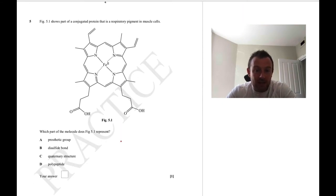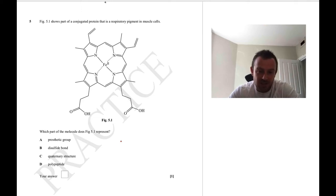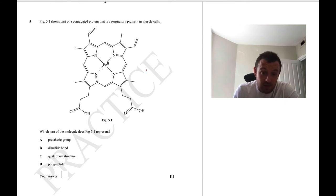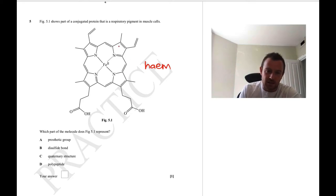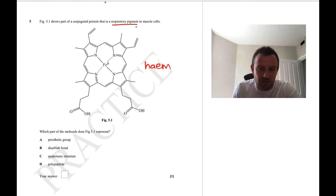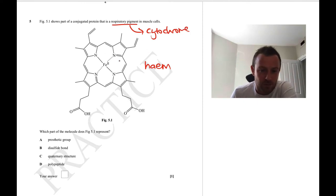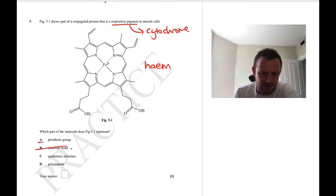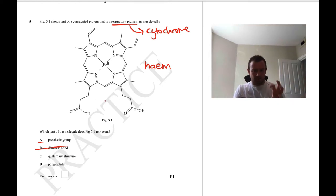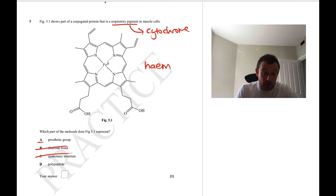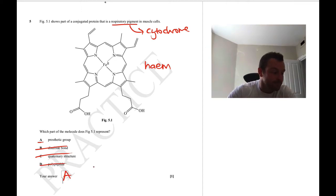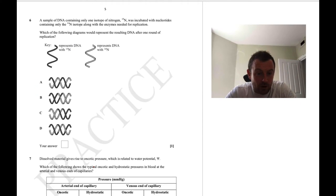Question 5: here's a conjugated protein that is a respiratory pigment in muscle cells. This is very similar to haem in haemoglobin — it's a porphyrin ring, a haem derivative. This whole thing is a prosthetic group. It's not a disulfide bond — that's between two cysteine amino acids. It's not the quaternary structure — that's the whole protein plus prosthetic group. It's not the polypeptide because it's not protein. The answer is A — the prosthetic group.